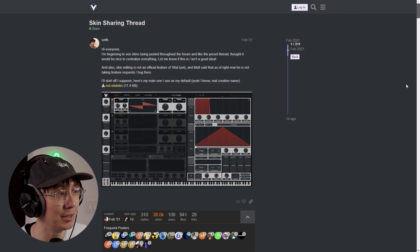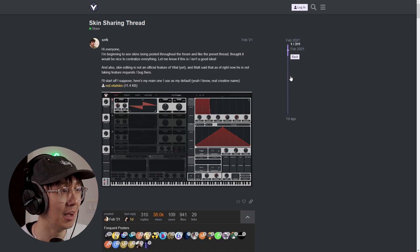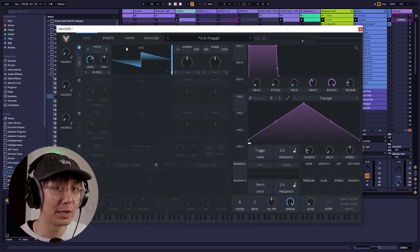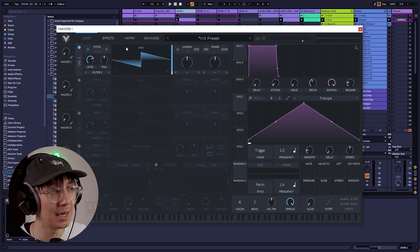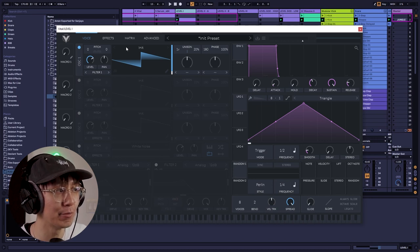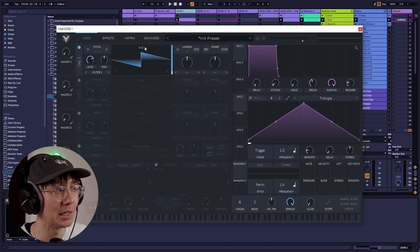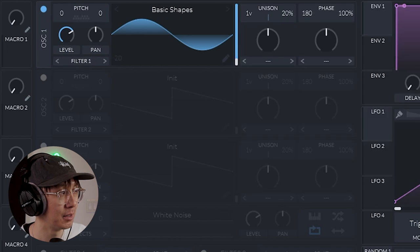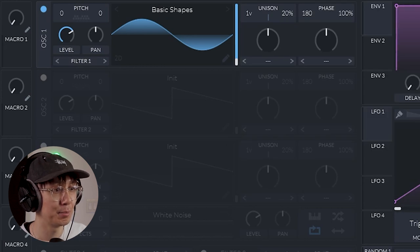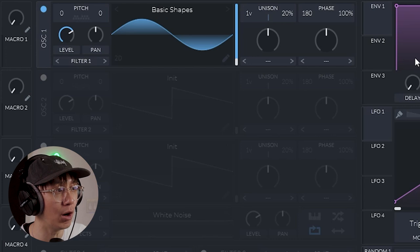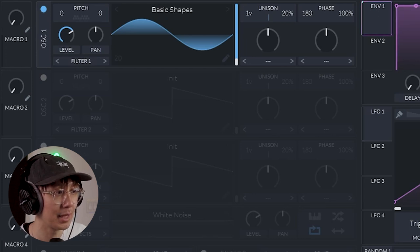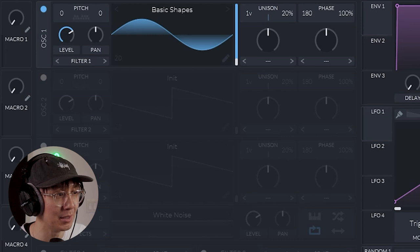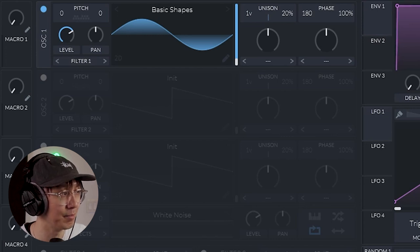For level one of the foghorn, all we need is two sine waves. The first sine wave will play the root note or the bass frequency. Let's just use the factory basic shapes. That's playing our sub bass. Now if you're hearing clicking, all you need to do is go to envelope one and then increase the attack by a little, about 10 to 20 milliseconds. That should solve the problem.